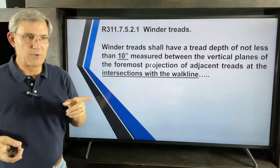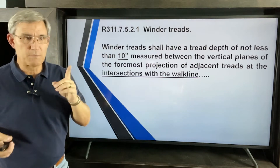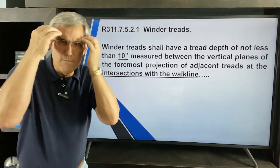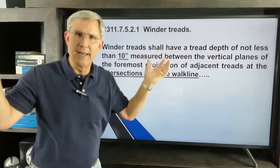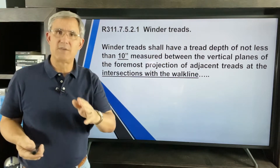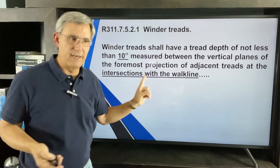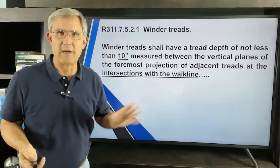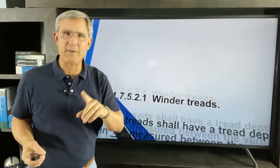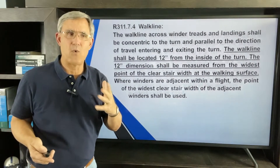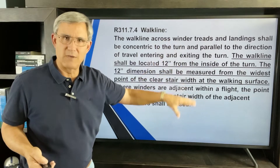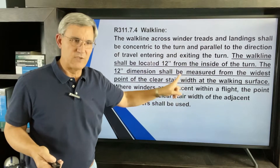Measure between the vertical planes of the foremost projection of the adjacent tread at the intersection of the walk line. Okay, head explosion — I'll show you here in a second. It does mention the intersection of the walk line. Before finishing this paragraph, let's look at what they mean by walk line. They define it, but I'll zero in on this.